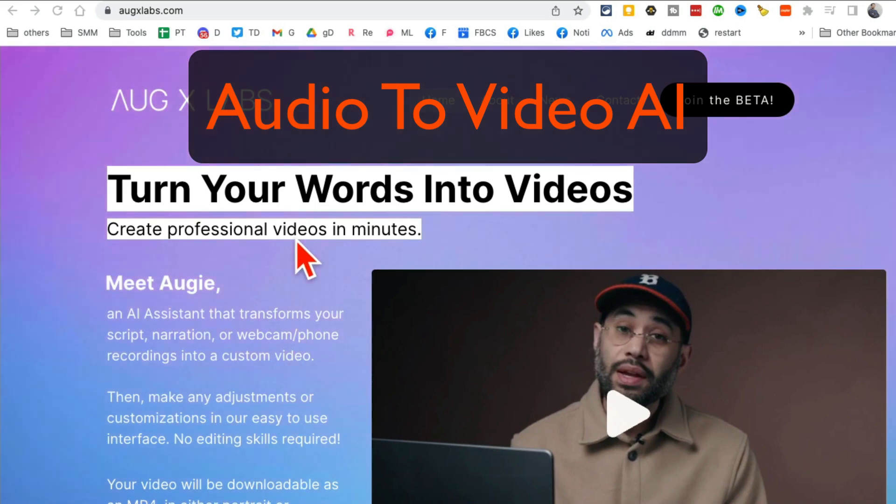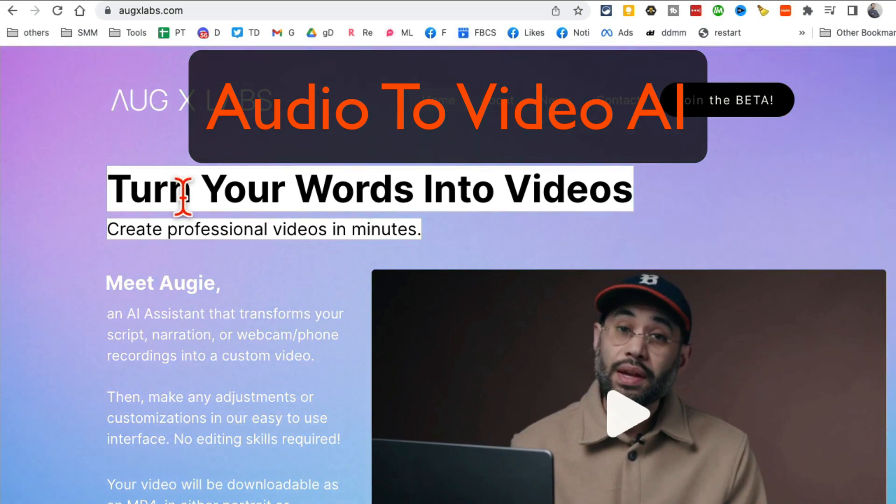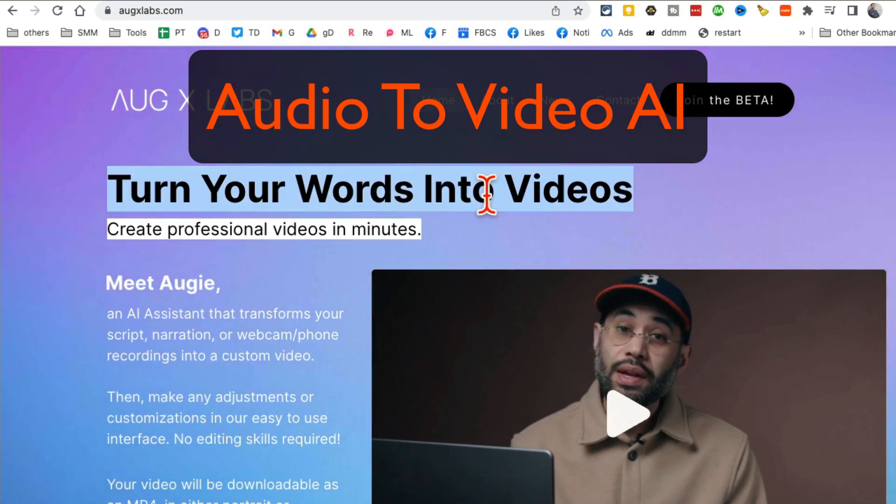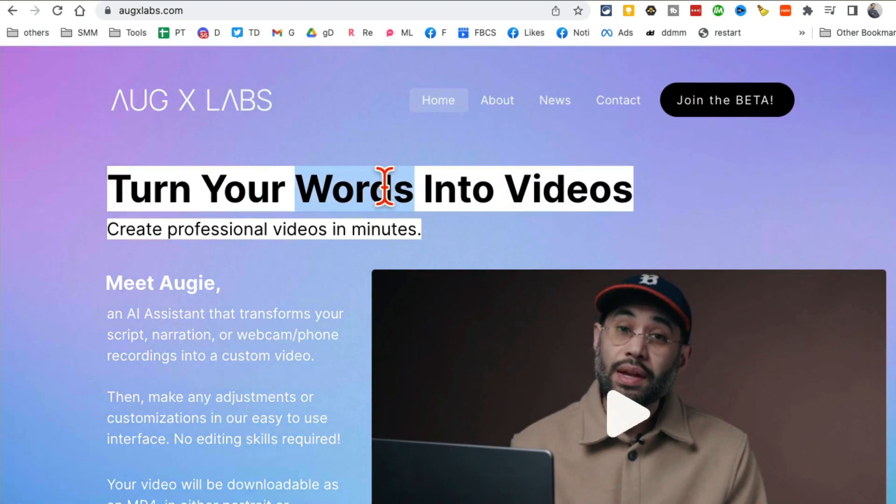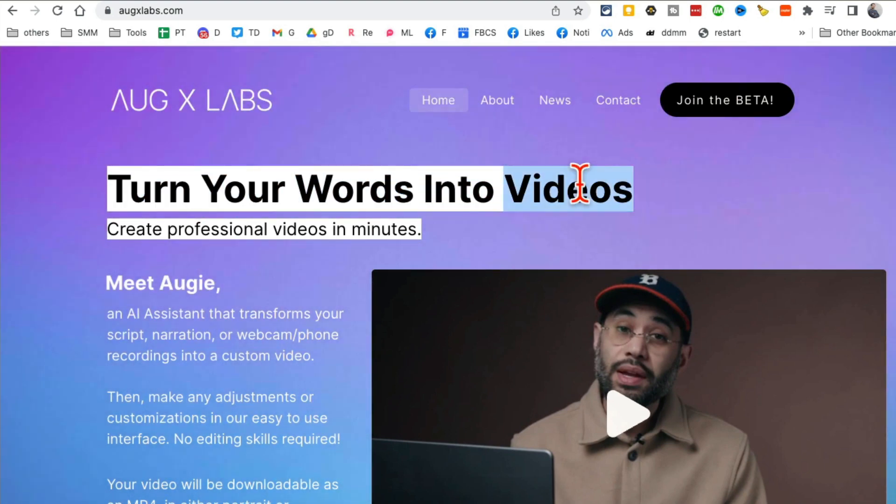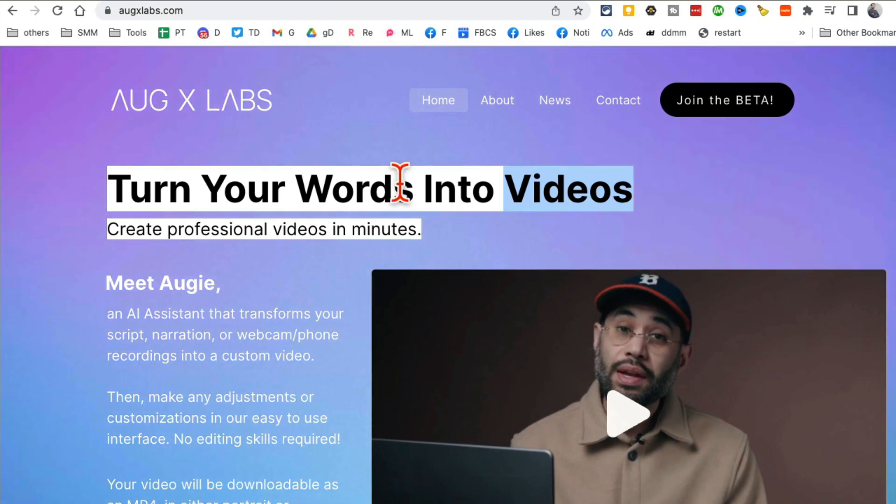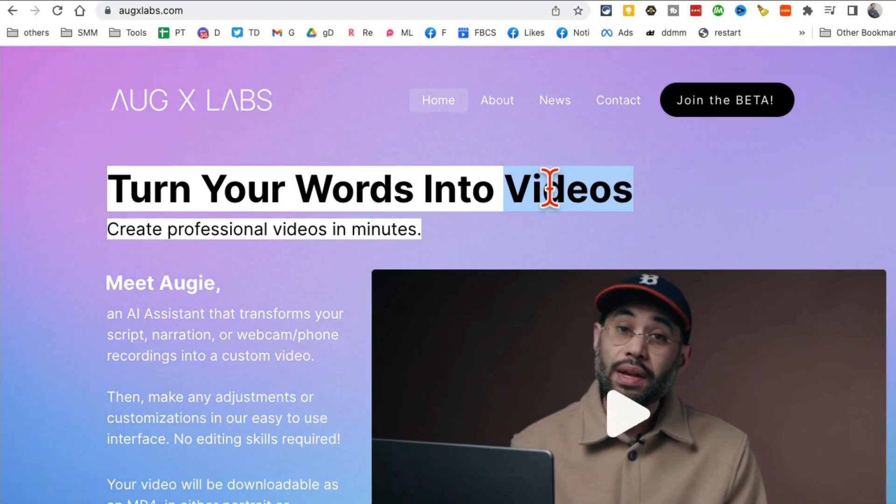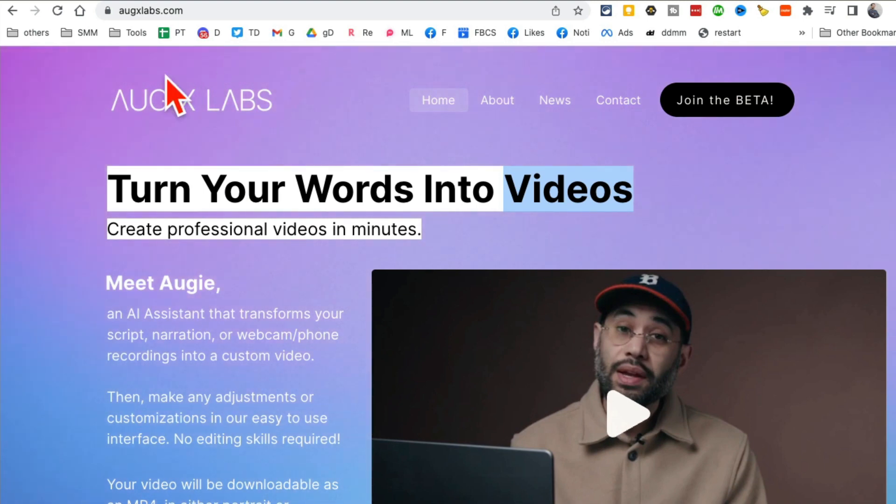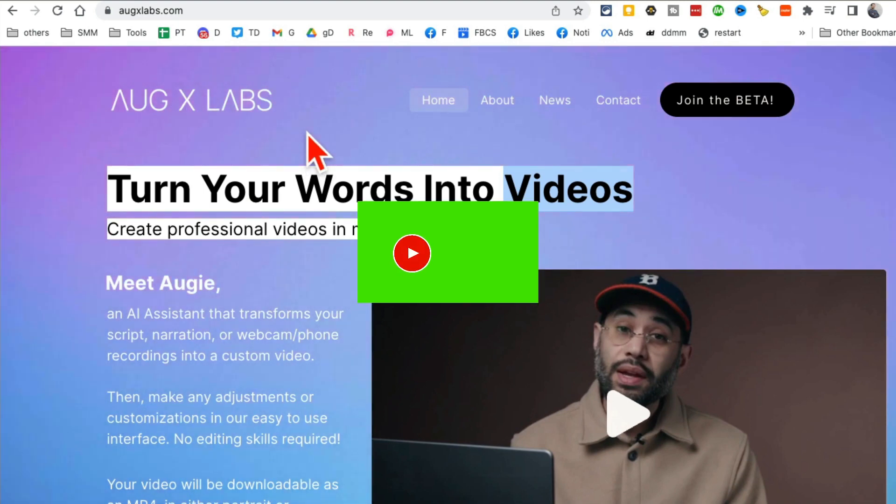You are going to fall in love with this amazing and powerful AI video tool. Turn your words into video. You can type text and it will create videos, and you can also use your audio. You can say something and it will create videos based on that. Before we jump into the demo, make sure you like and share this video so more people can see this.